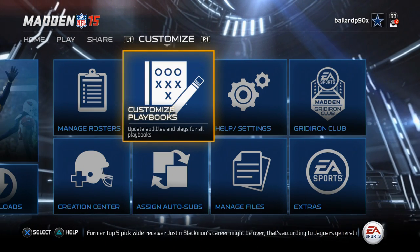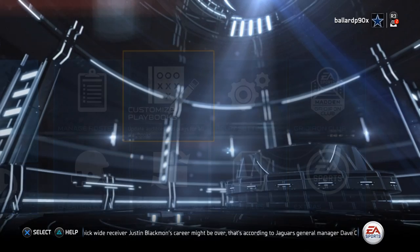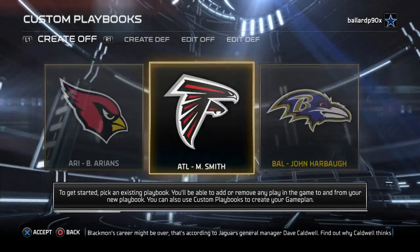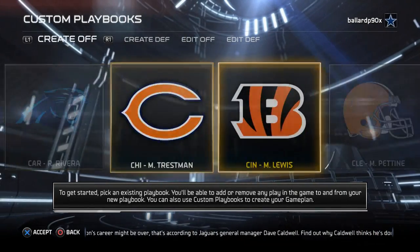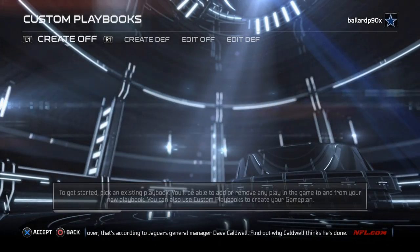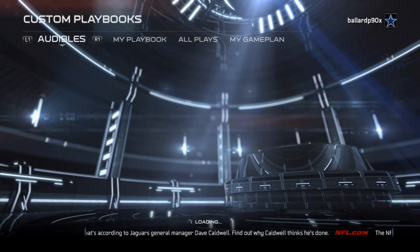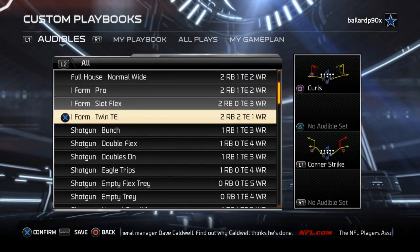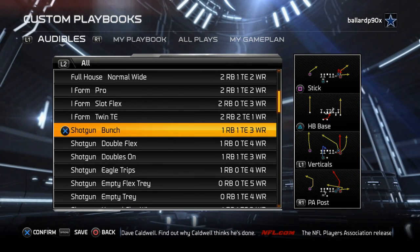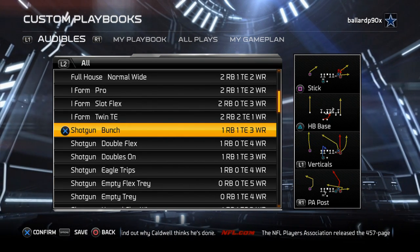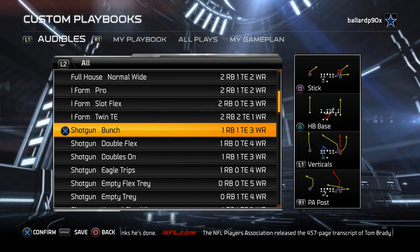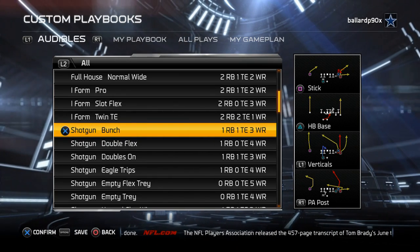Right now we want to show you our custom playbook. The playbook we use for this is the Green Bay Packers offensive playbook. What we want to do here is set some of our main audibles. We're only going to be utilizing the bunch formation for this offense, but you are more than welcome to use other parts of the playbook to fit whatever you think you might want.